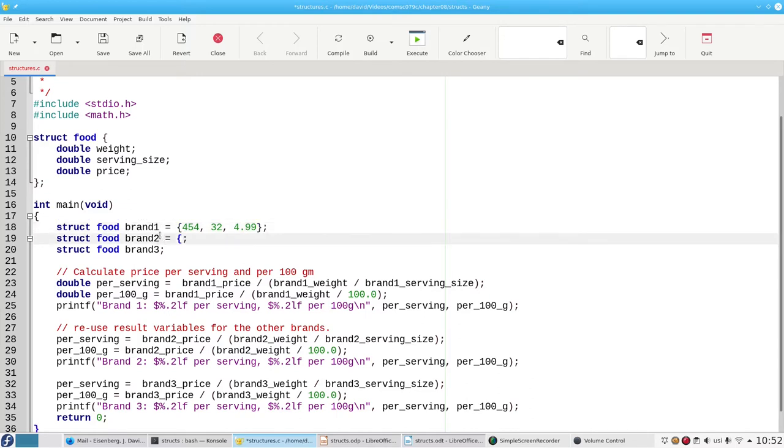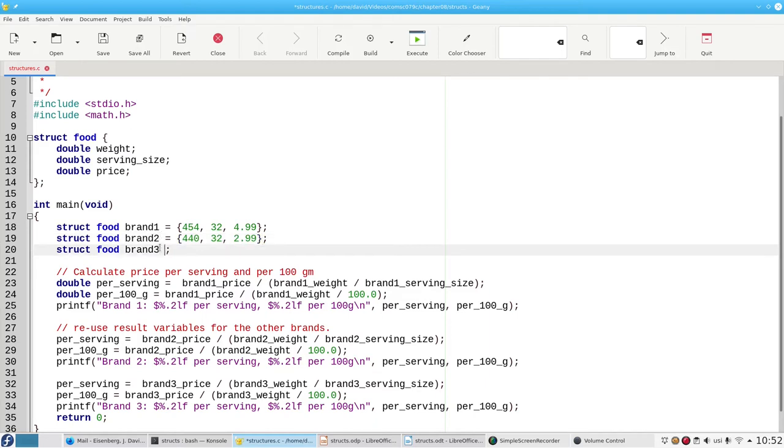Similarly, brand two was 440 grams, 32 grams serving size for 299, and our data for brand three.